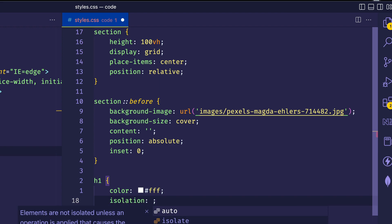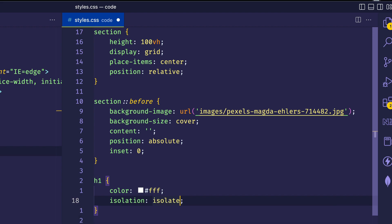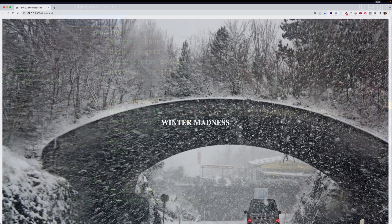there's a nice property that we can use called isolation. And if we set isolation to have a value of isolate, we can create a new stacking context and get that h1 out in front of all the other elements.